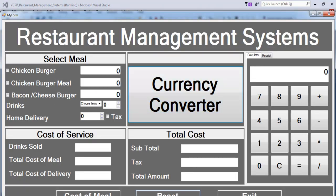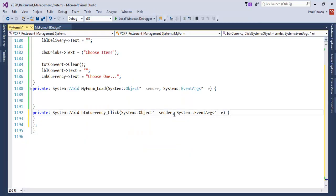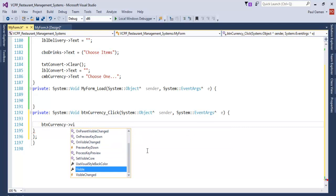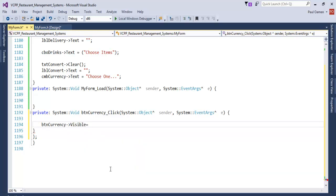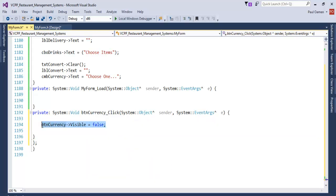Running the program, the Exit button works. The combo box has data in it, but we need to be able to control the visibility of certain controls. Let's go back and double-click on the relevant control and enter the following lines of code so we can control it — setting the Visible property to False.